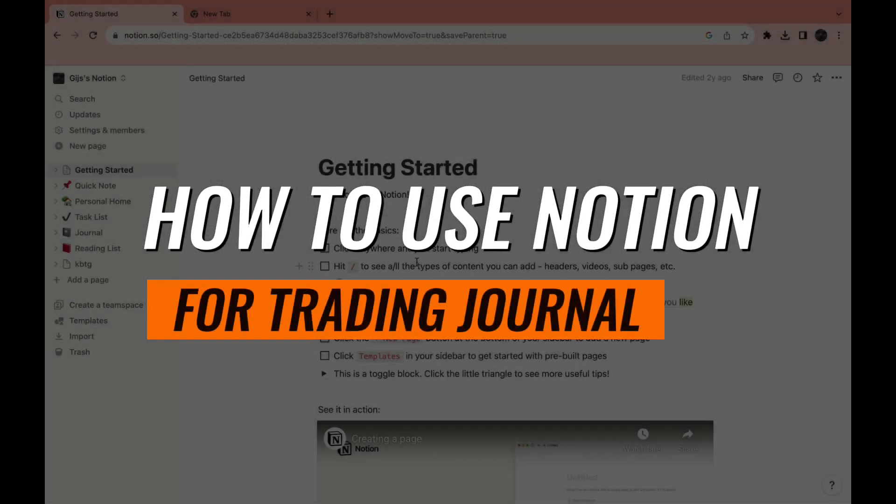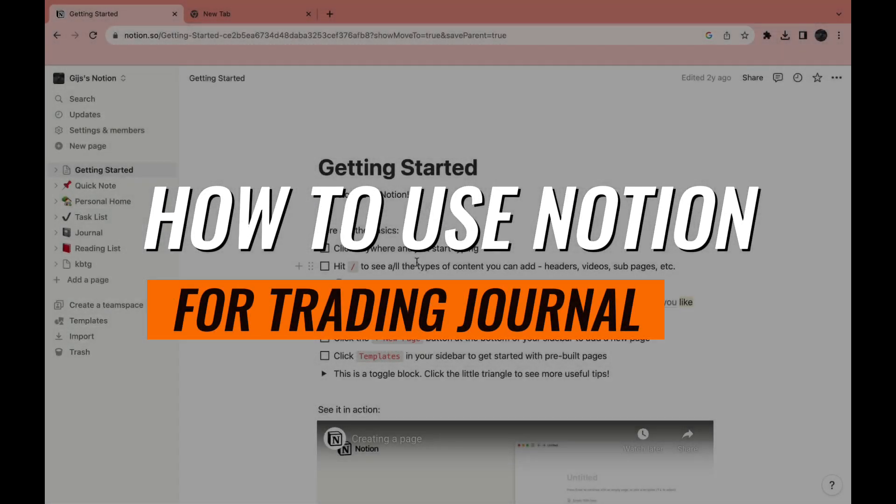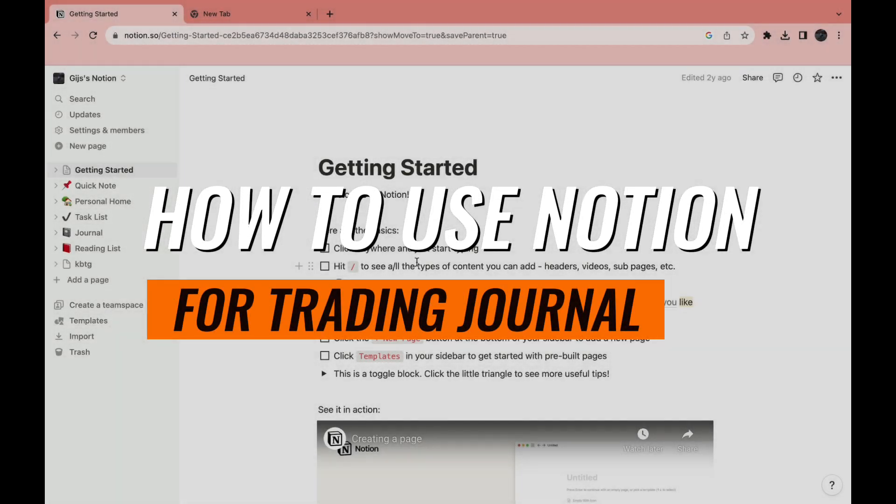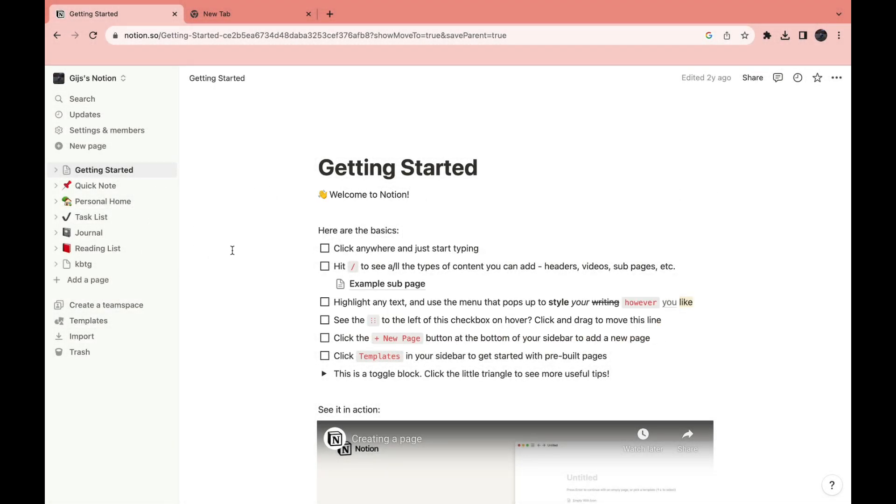In this video I will show you how to use Notion for trading journaling. It's very useful to journal your trades and Notion is a great platform to do this.